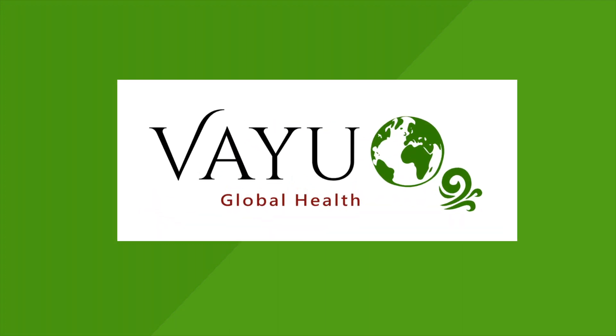To learn more about CPAP and the Vayu device, check out the links in the description of this video and subscribe to our channel.